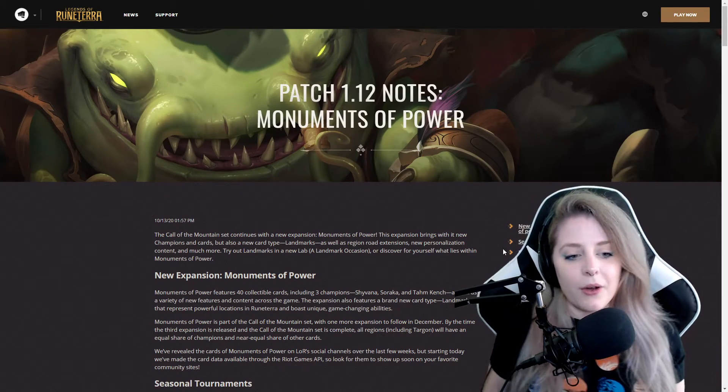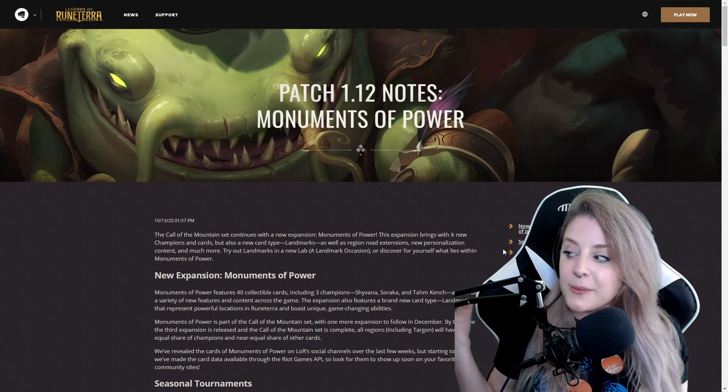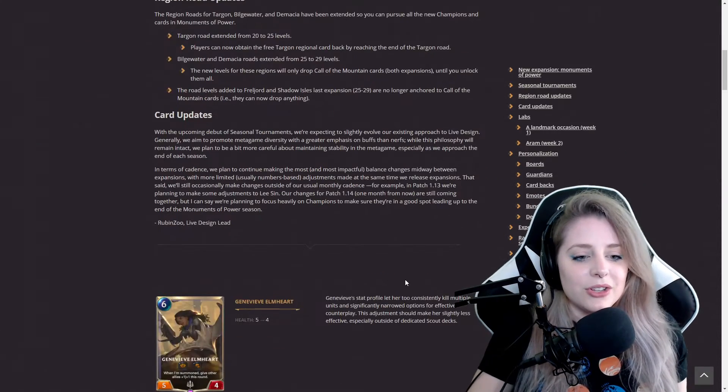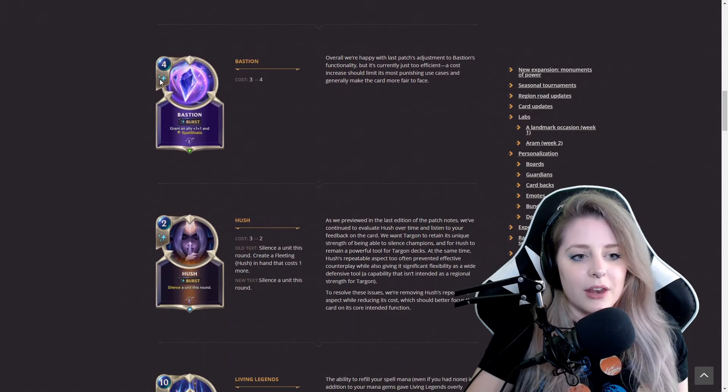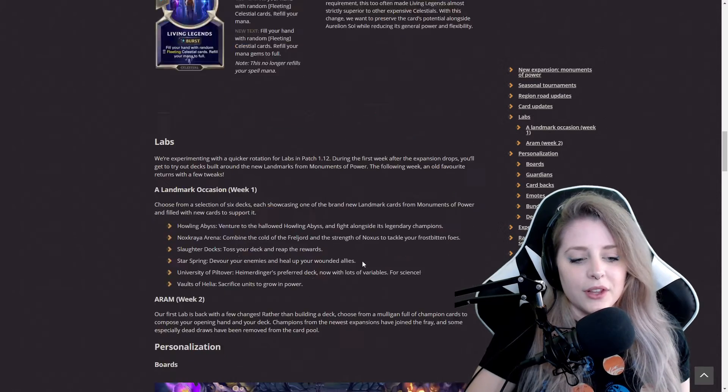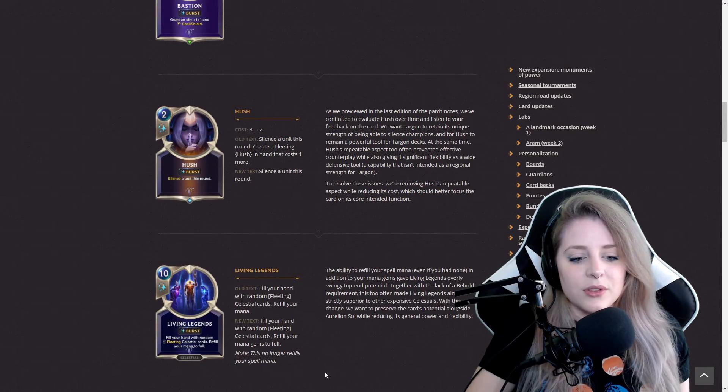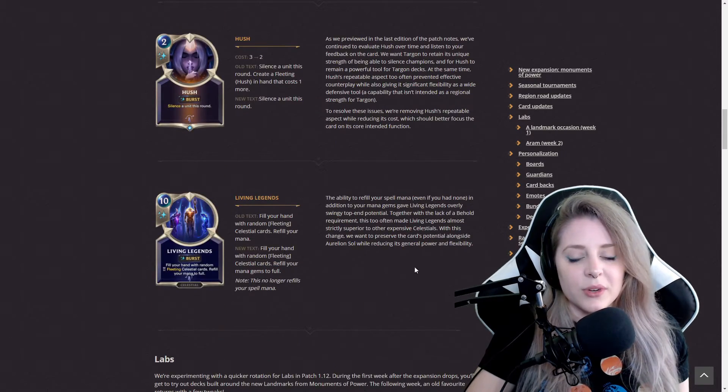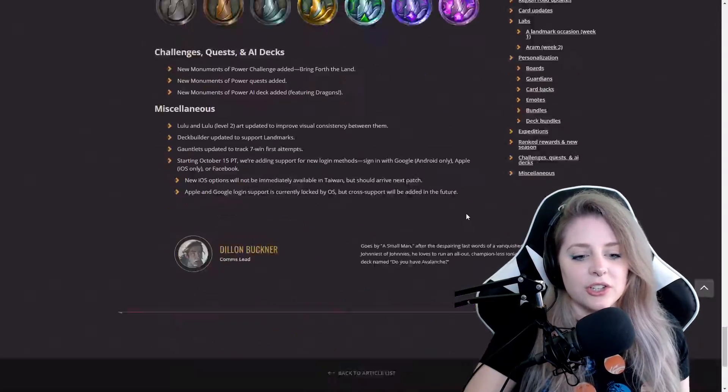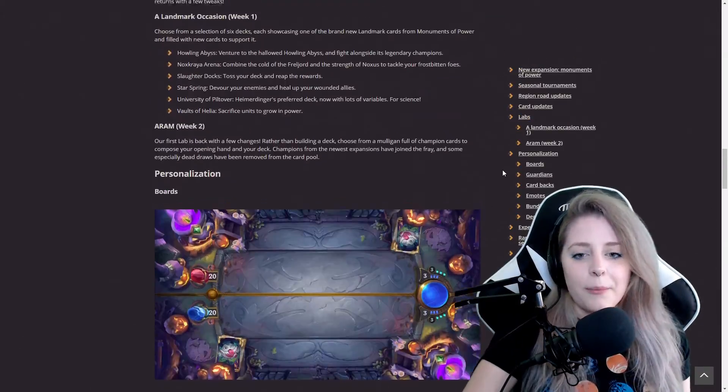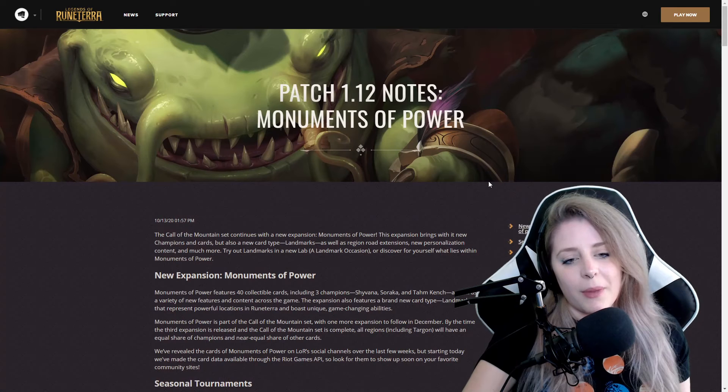It is nice that they have a new expansion. There wasn't too much that made me excited for this other than Bastion, Hush, and Living Legends. I think those are the most important updates, those three cards from this expansion. It's not bad but I'm not saying it's very impactful.